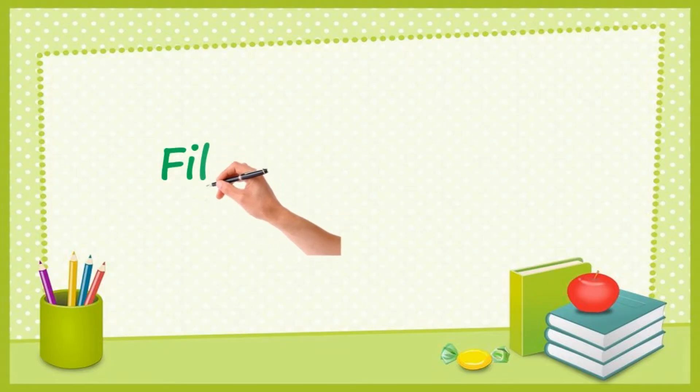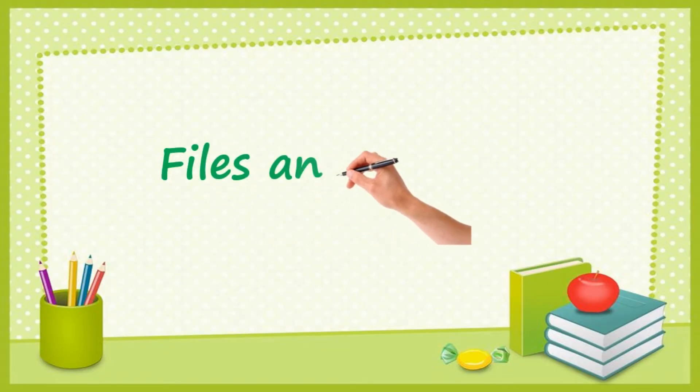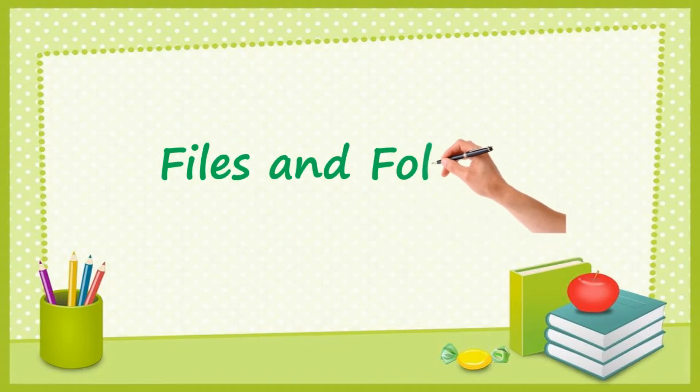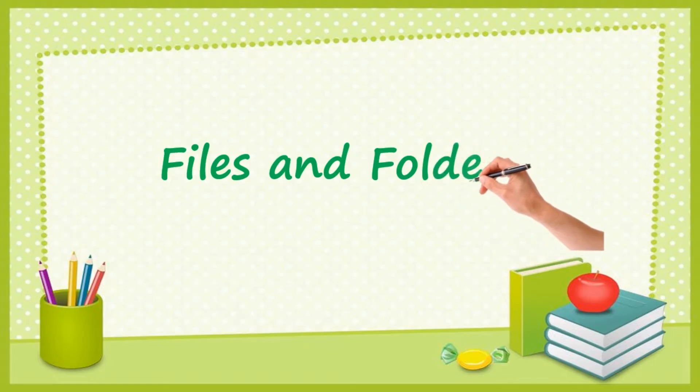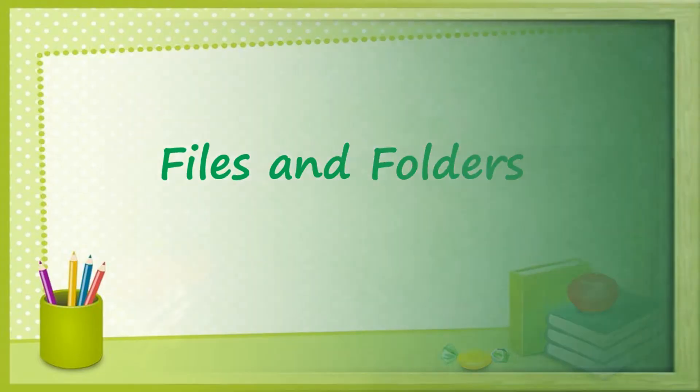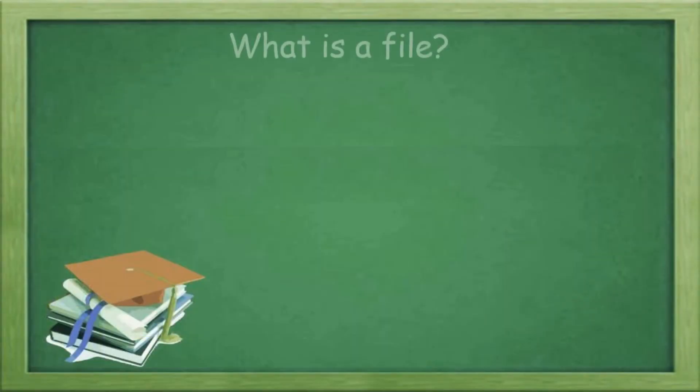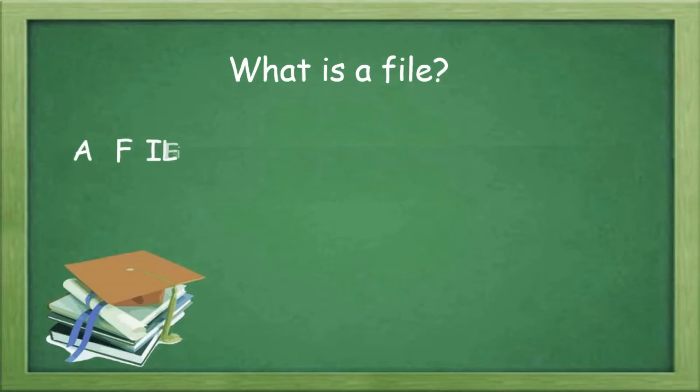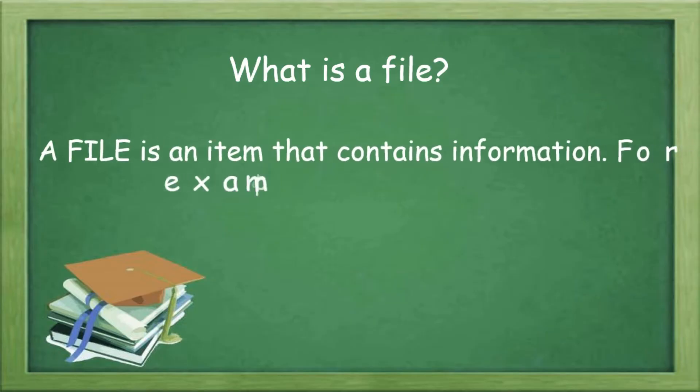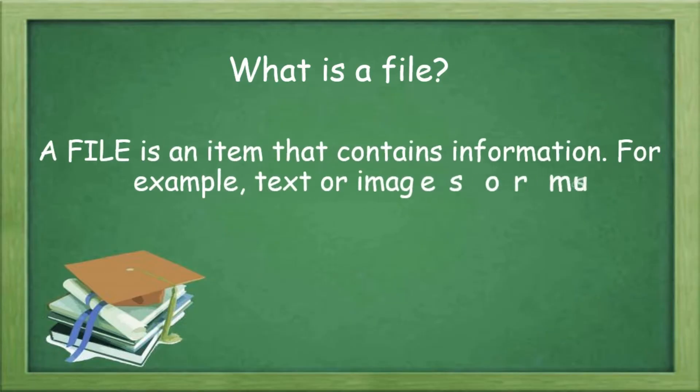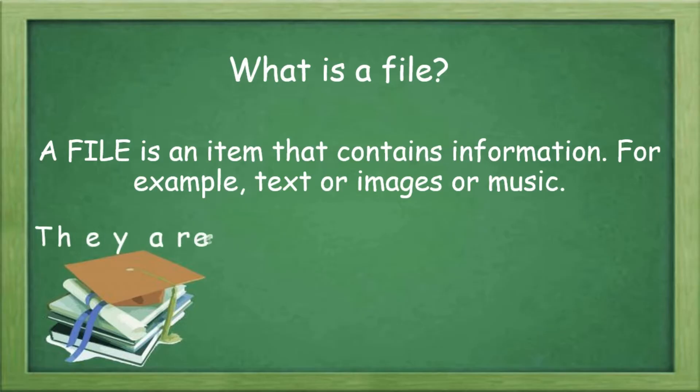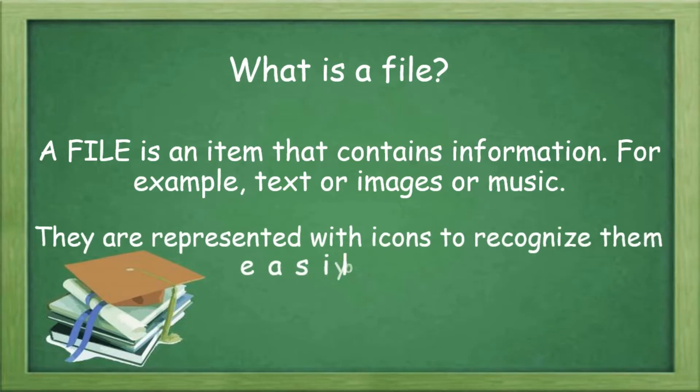Hi everyone, today let us talk about files and folders. What is a file? A file is an item that contains information, for example, text or images or music. They are represented with icons to recognize them easily on computers.